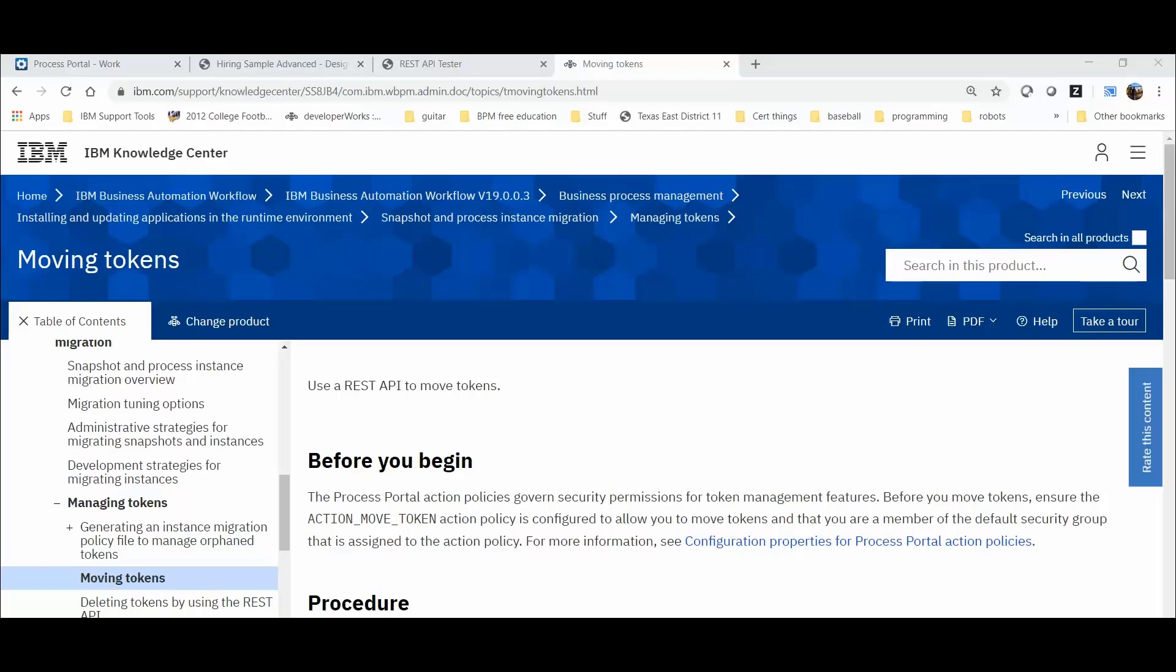Today, I will be discussing how to use the REST API to move a token. This action will move a task, otherwise known as a token, from one place of your process model to another specific place in the process model.